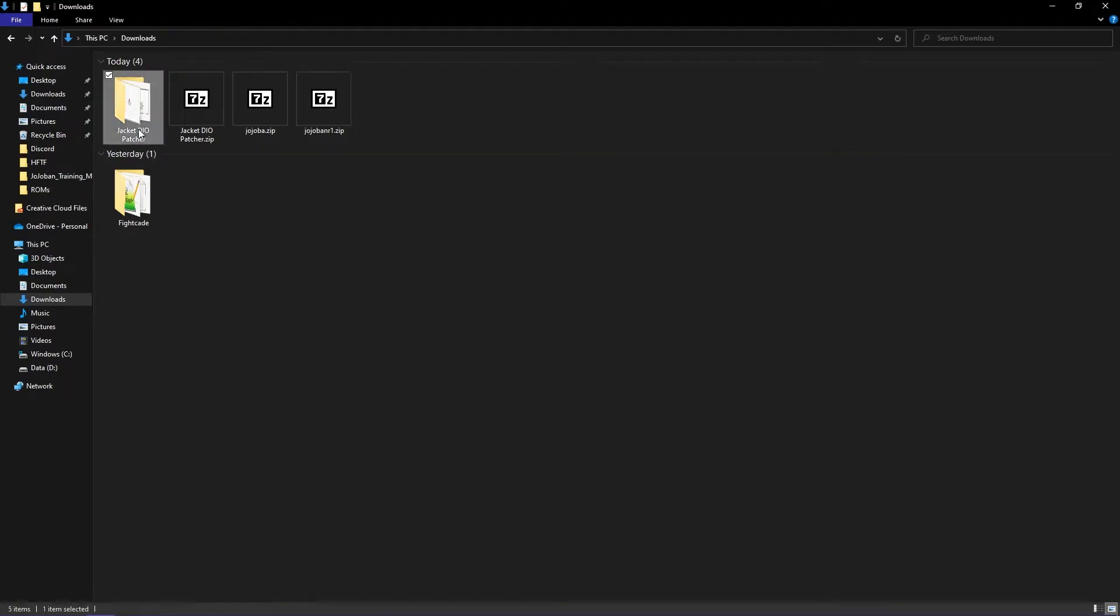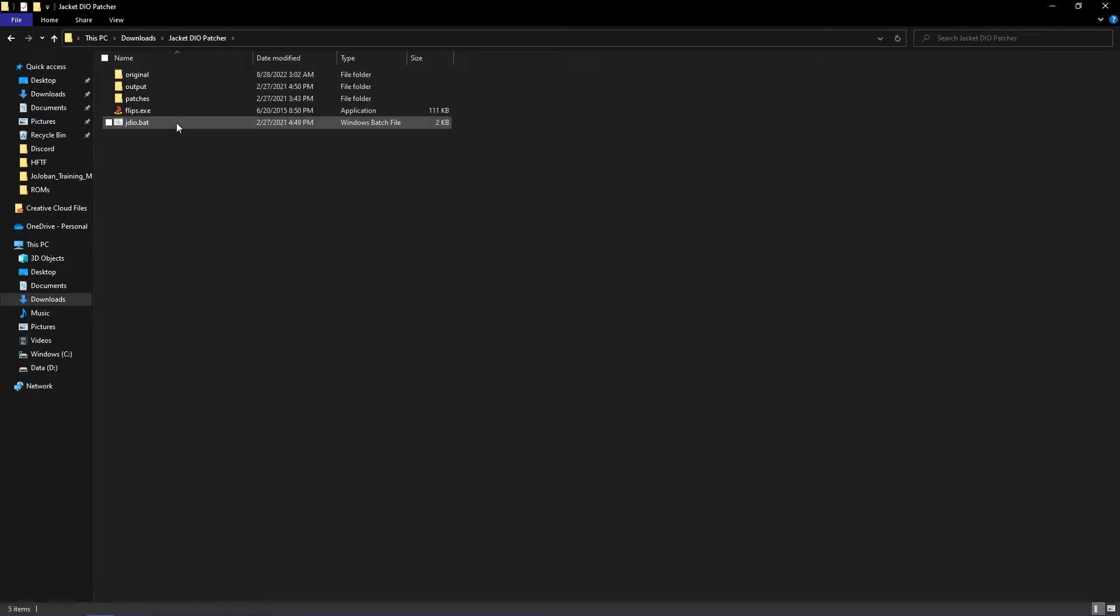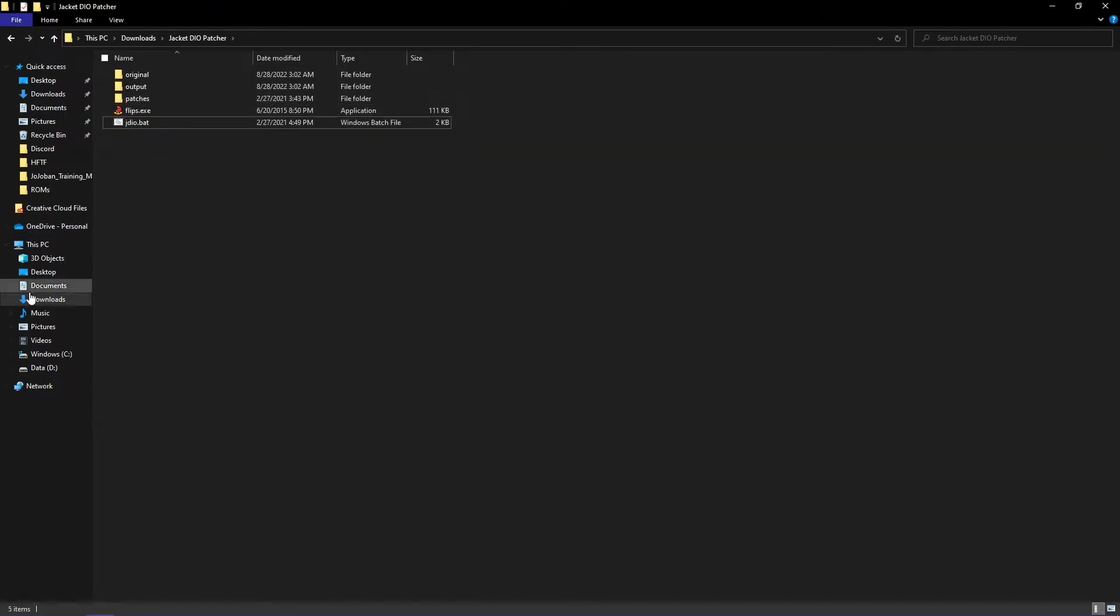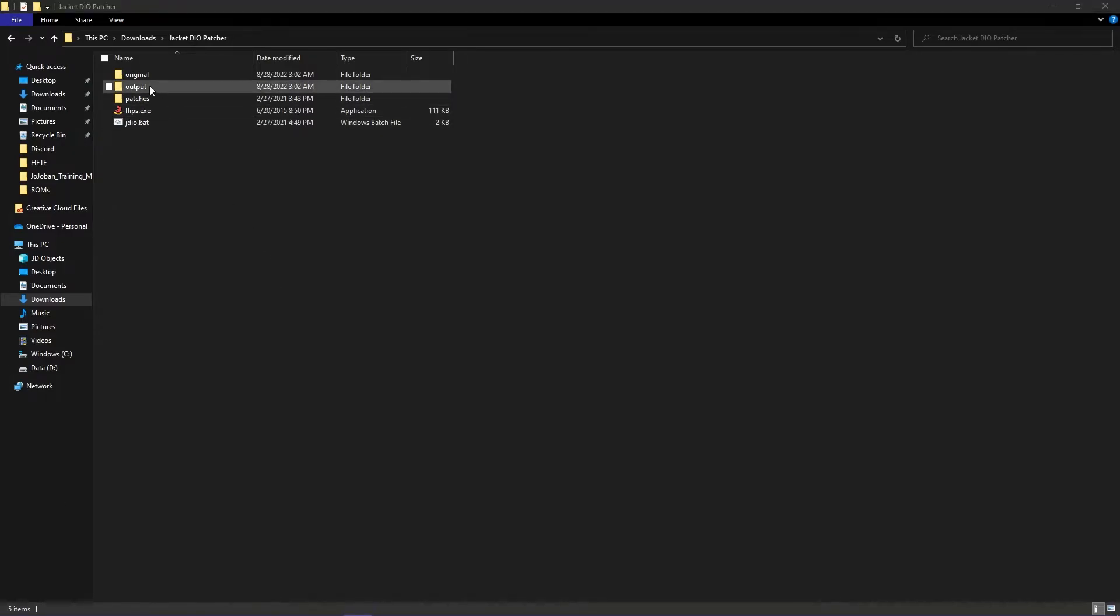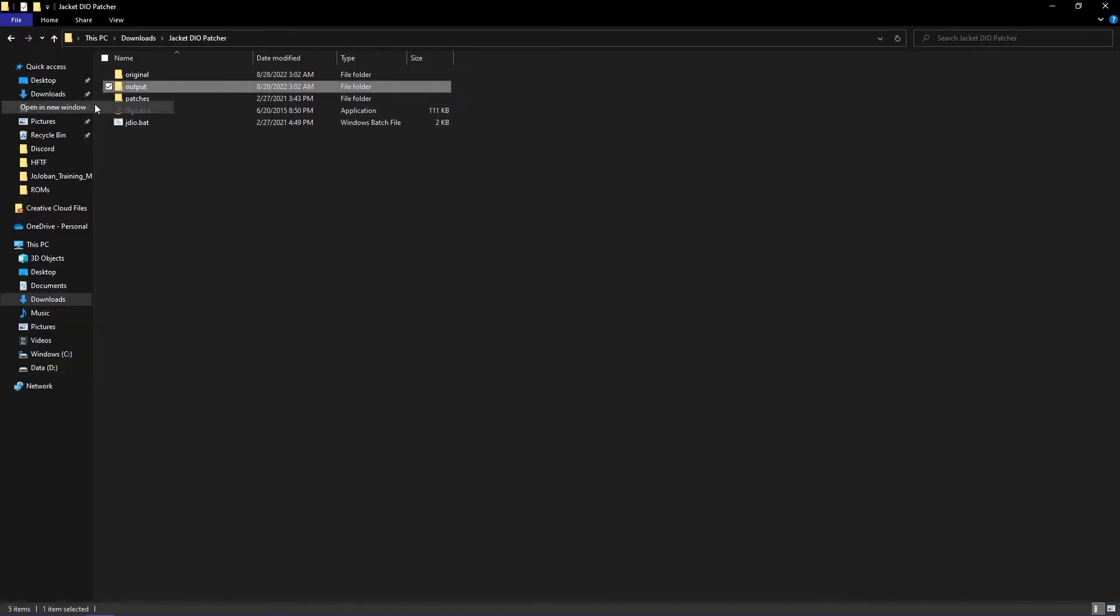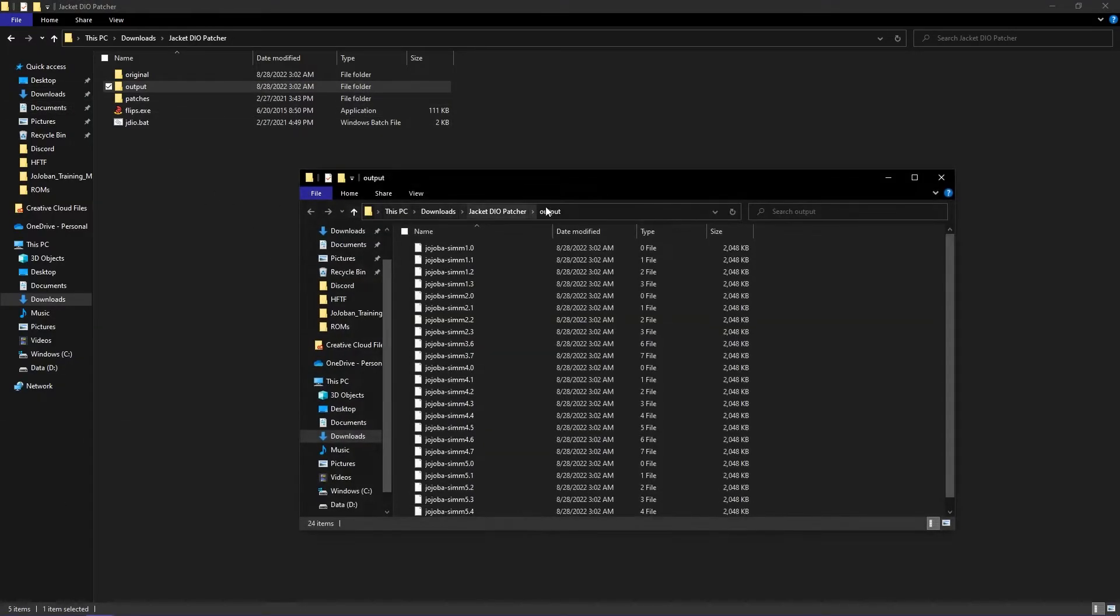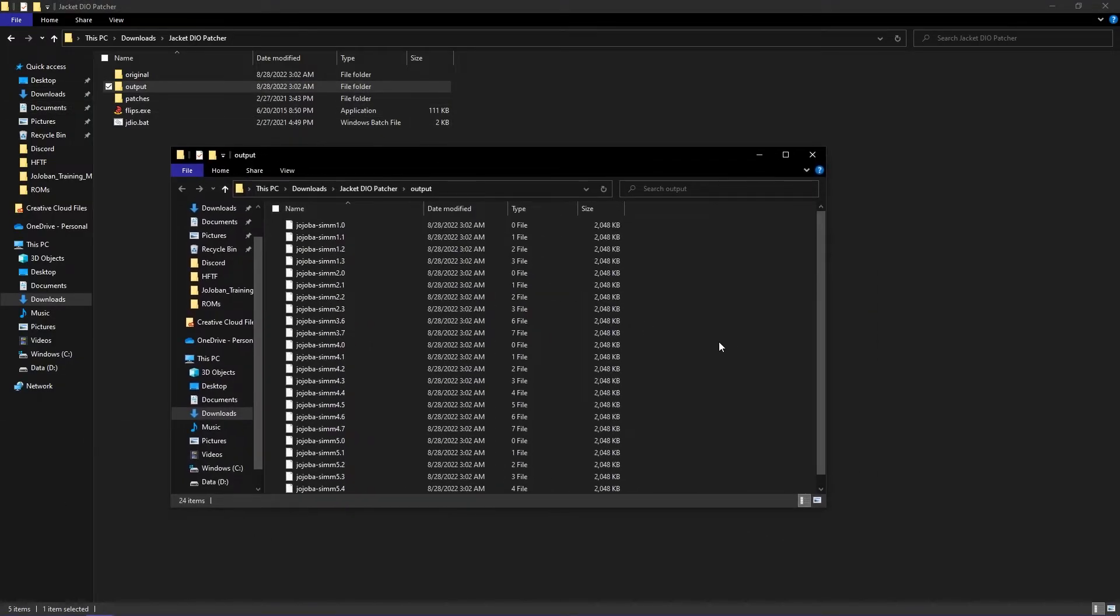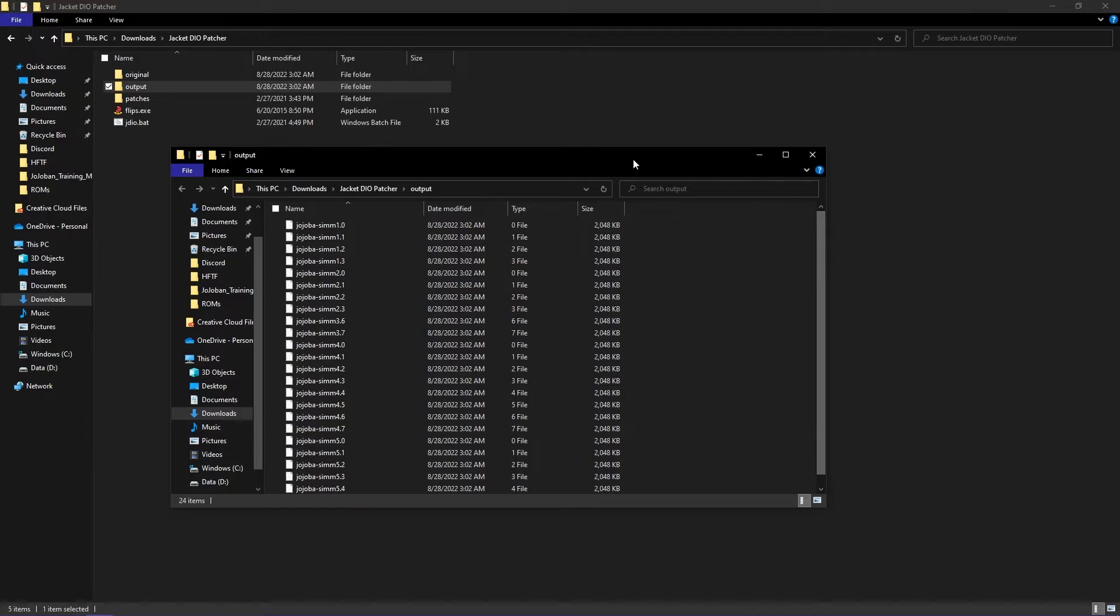After that, click jdo.bat and it will patch your files. Now go to the output folder and drag all the SIM files to the JoJo BA zip folder.